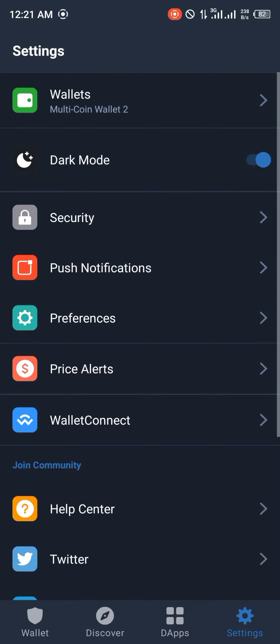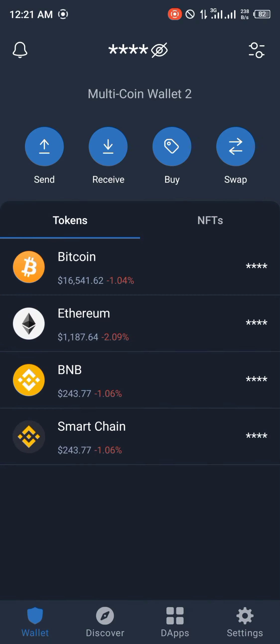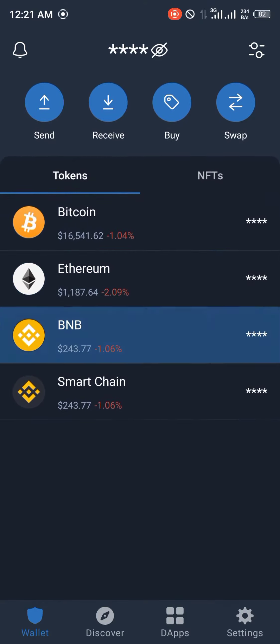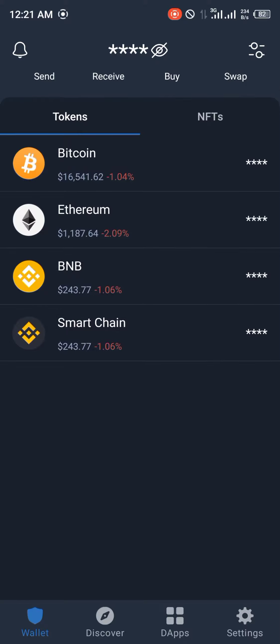Upon logging into Trust Wallet, you'll be met with a prompt to input your passcode and once that's done, you're taken to the tokens menu where you can have your Bitcoin, Ethereum, BNB and the smart chain itself.